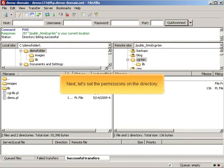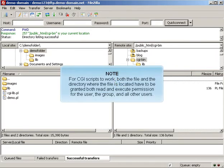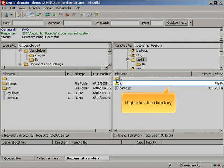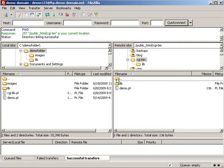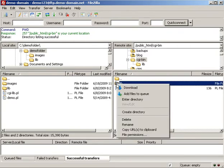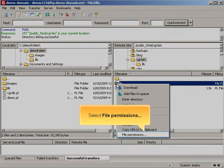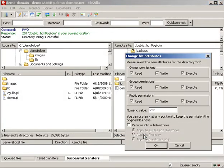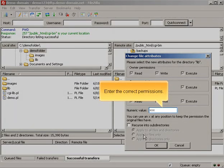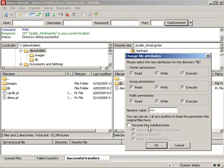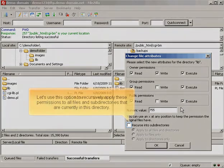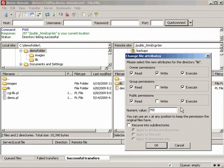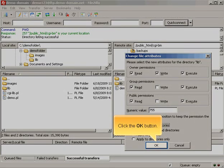Next, let's set the permissions on the directory. For CGI scripts to work, both the file and the directory where the file is located have to be granted both read and execute permission for the user, the group, and all other users. Right-click the directory. Select File Permissions. Enter the correct permissions. Let's use this option to recursively apply these permissions to all files and subdirectories that are currently in the directory. Click the OK button.